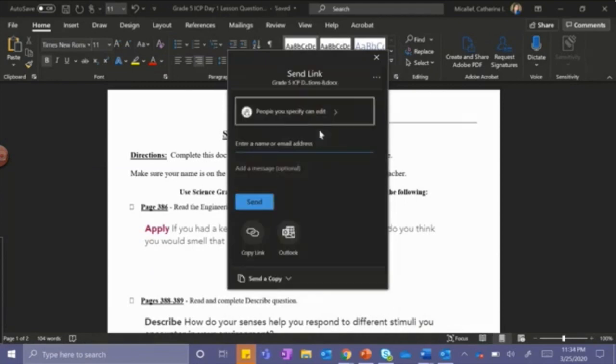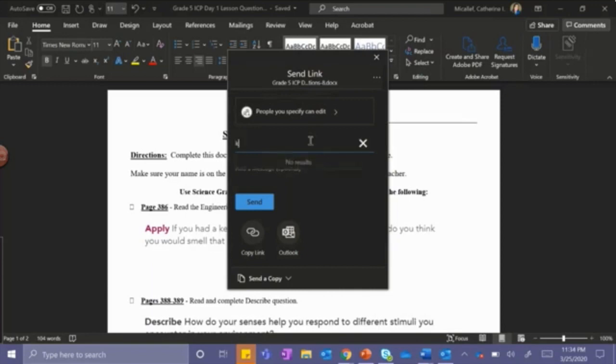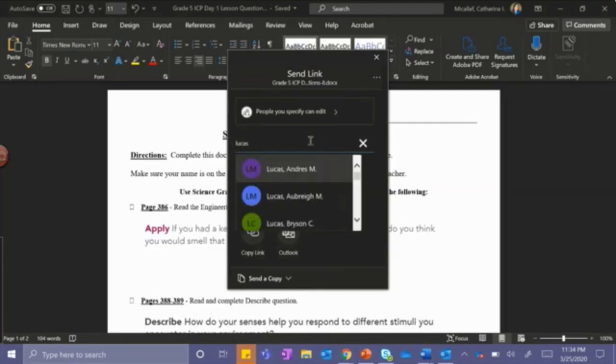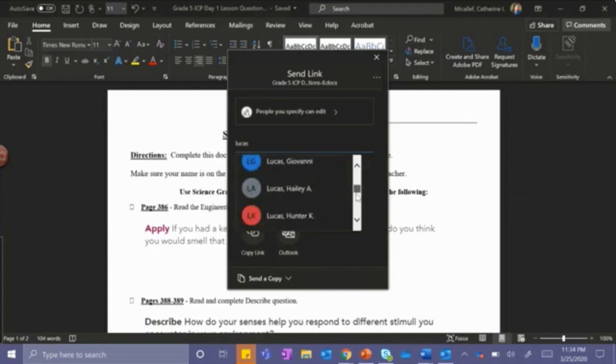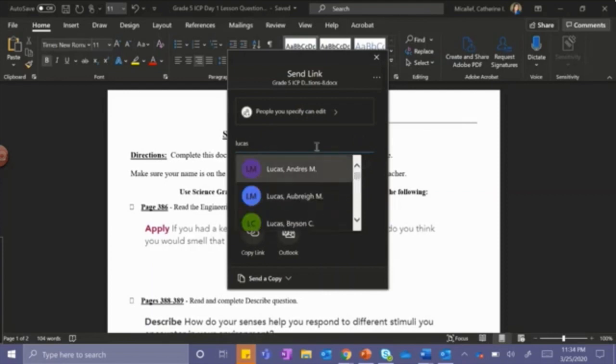Once the document has downloaded, the student may enter the teacher's last name. The student can search for the teacher's last name or the student may have the teacher's email address.